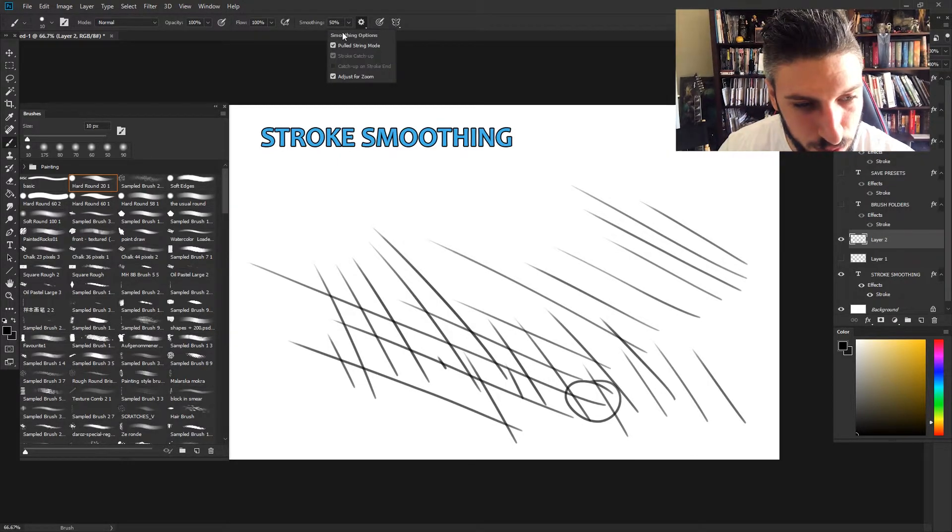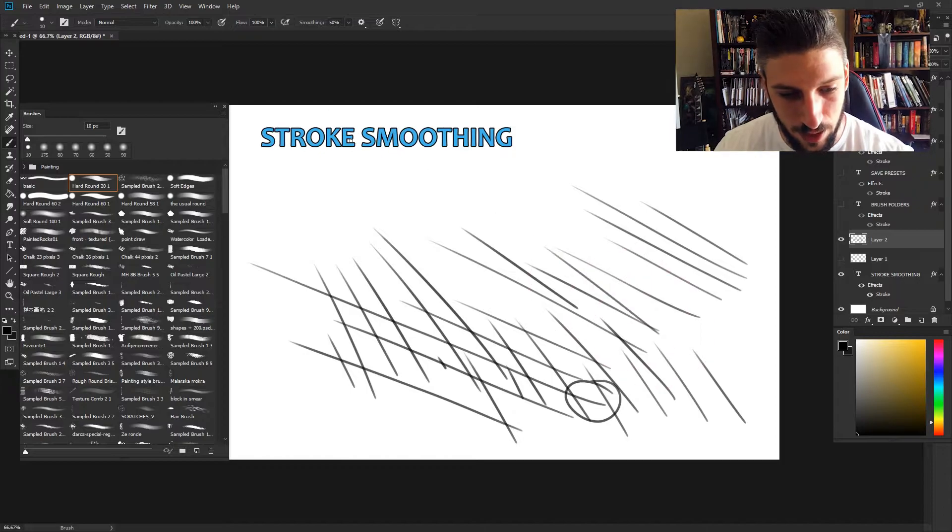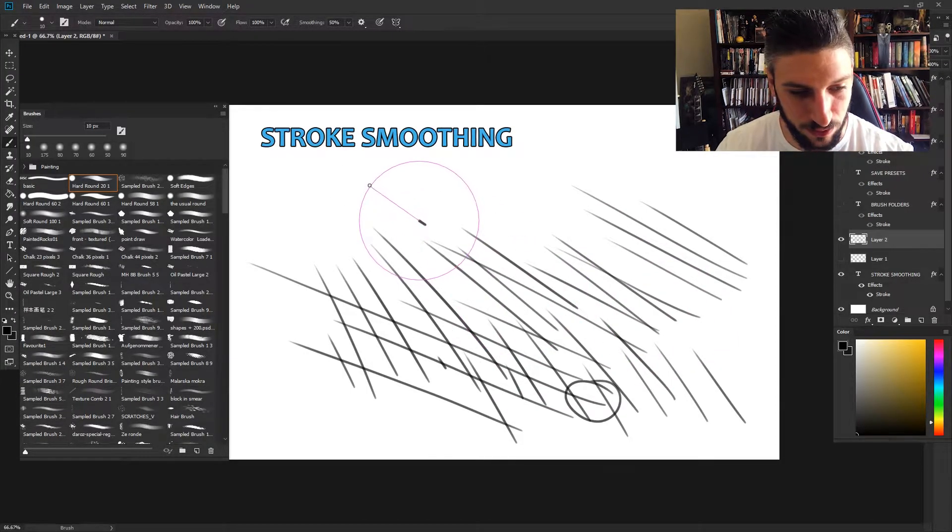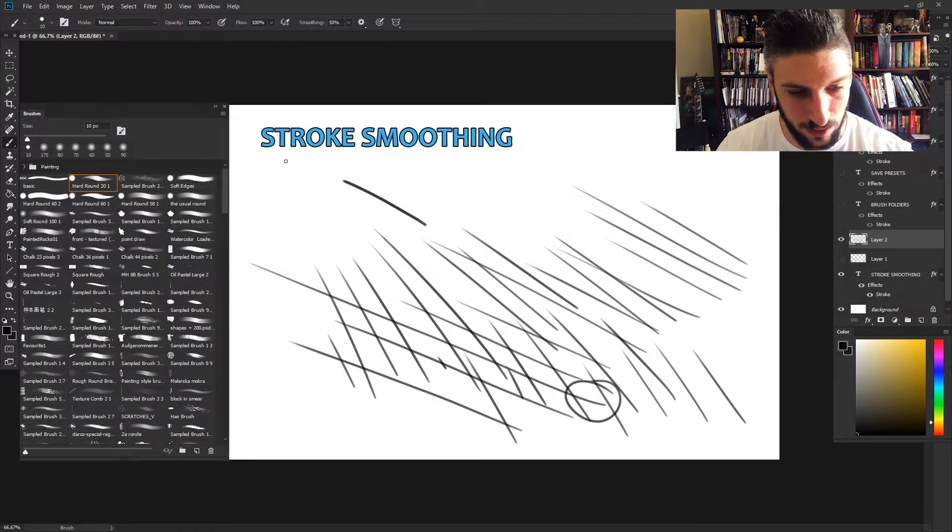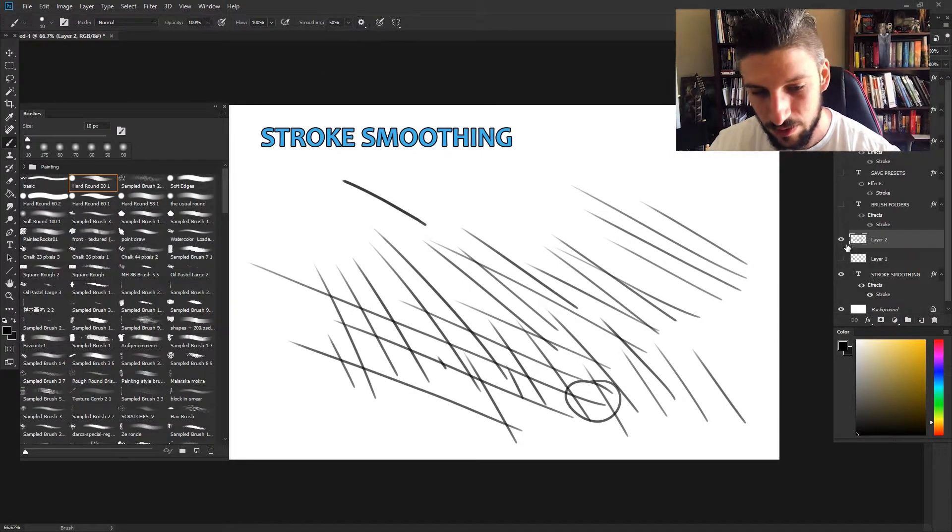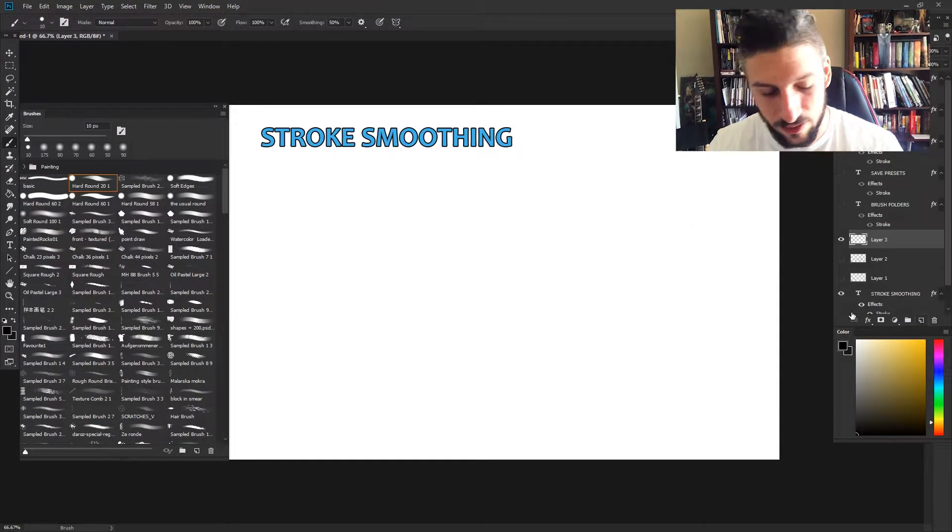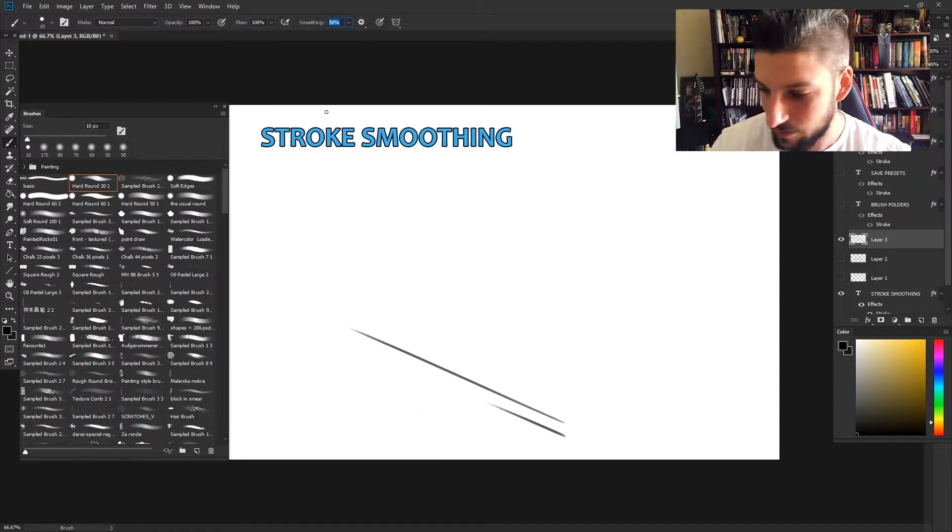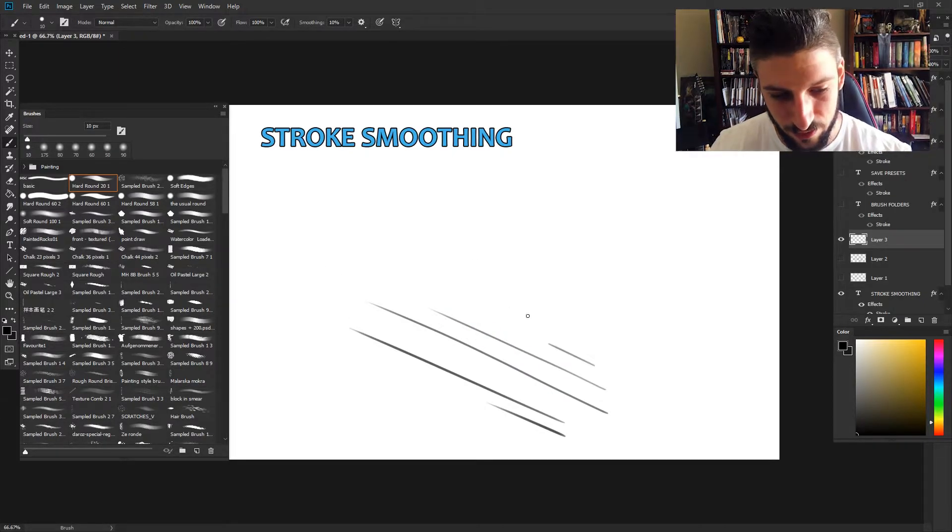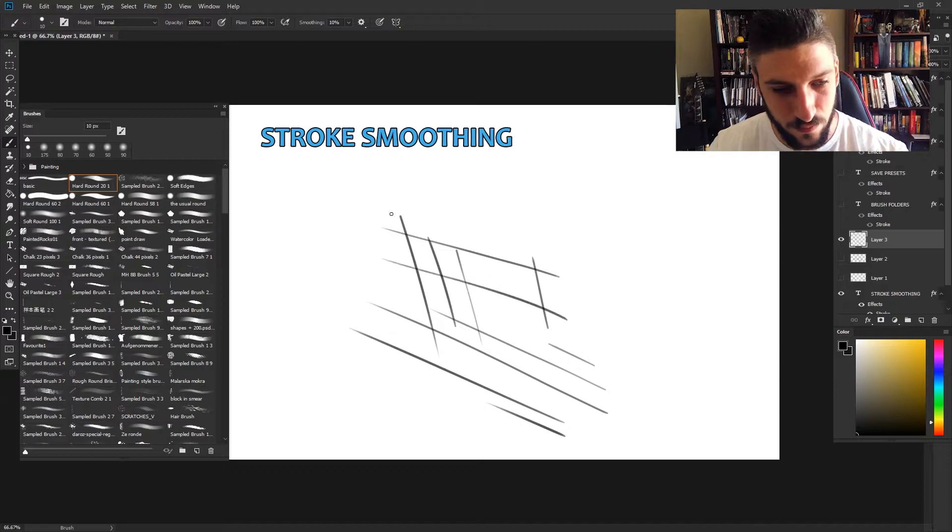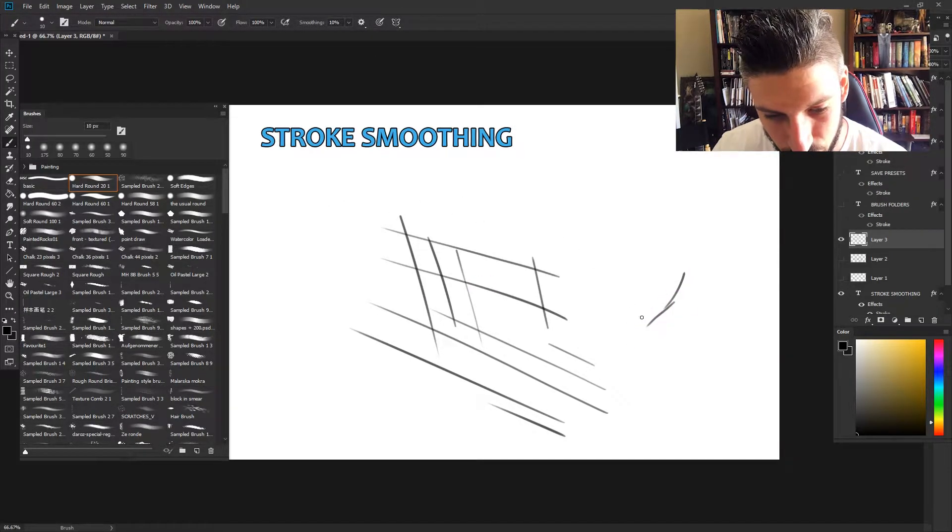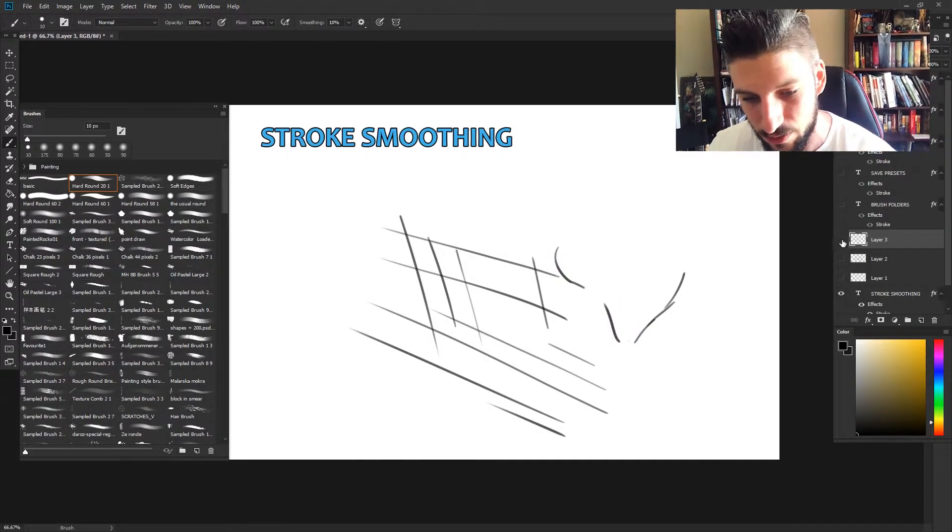If we put it more on pulled string mode, it basically doesn't run the line until you pull the string to a certain length. You can see it's kind of dragging it along. What I noticed was the pulled string mode is a bit better for quicker lines, like if you were drawing a vehicle or a graph or something like that. But it doesn't work as well if you're drawing slowly because it's constantly trying to catch up and it doesn't feel natural.